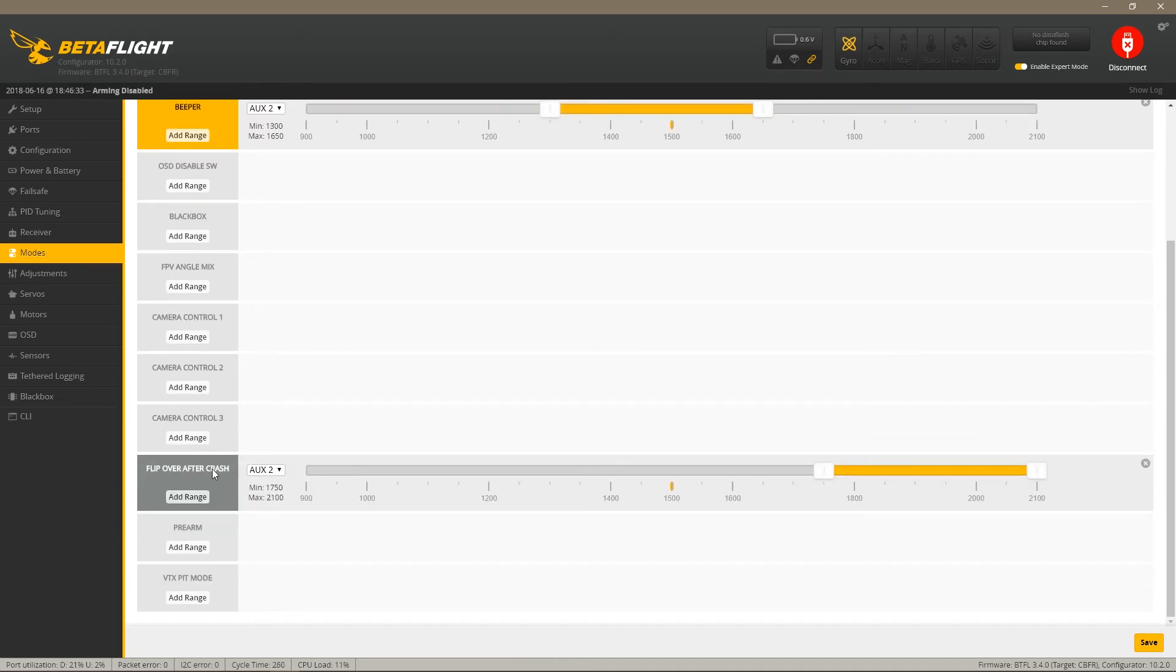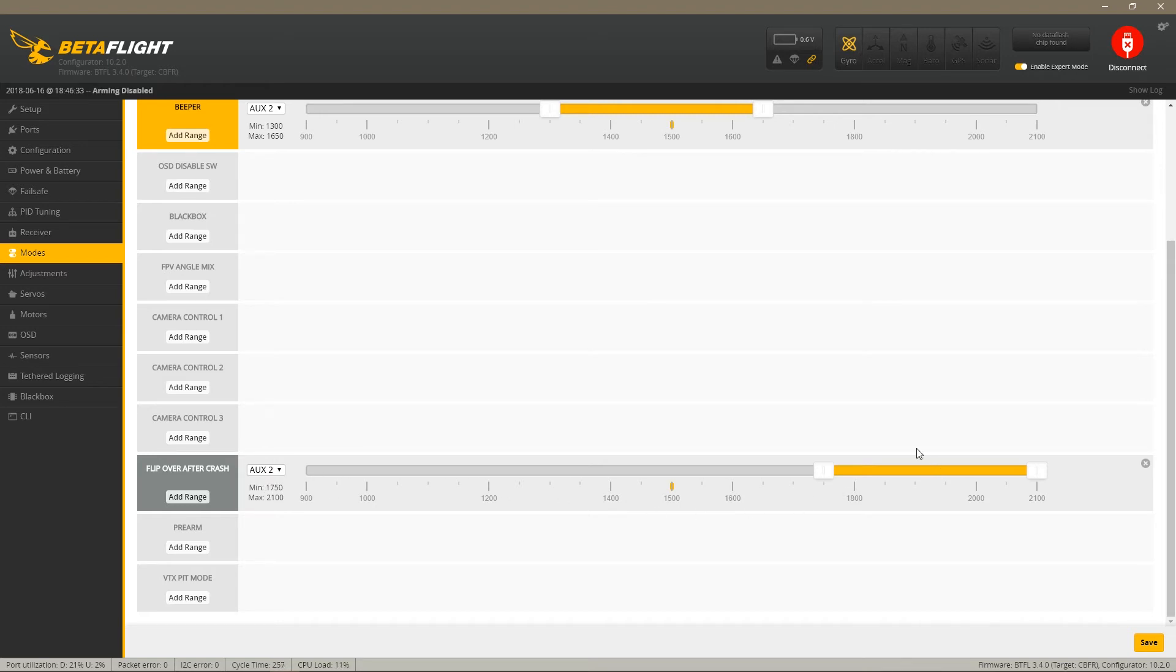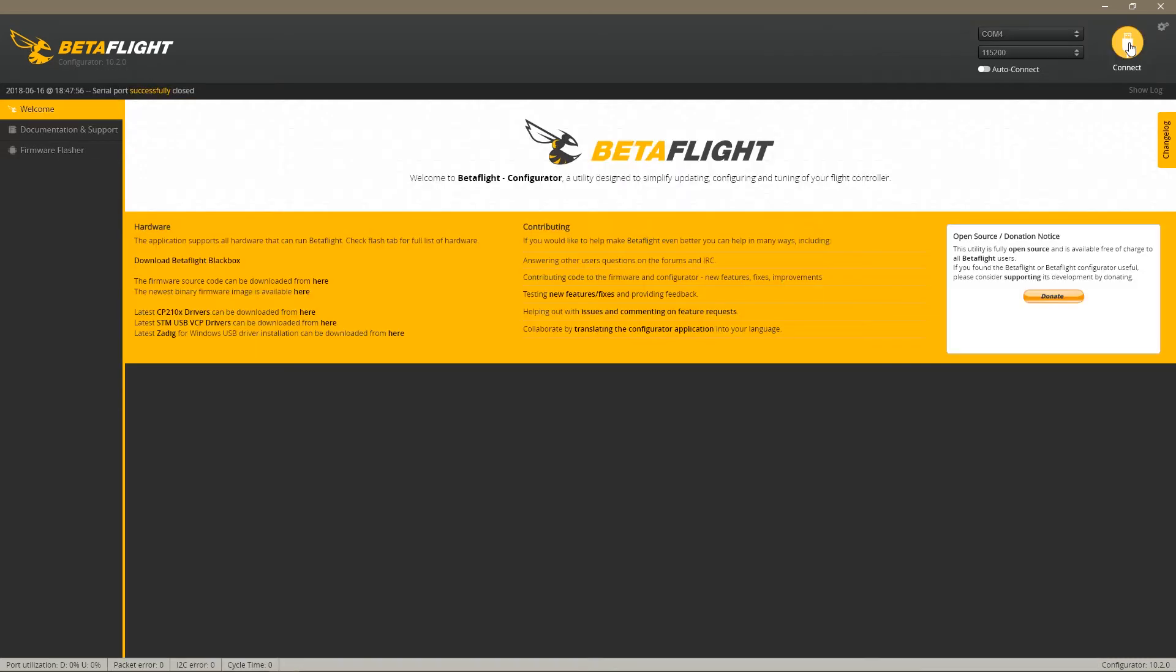I set it on the AUX2 all the way down. I'm going to show you basically, I'm going to just show you how to use it. Don't forget to click Save and then disconnect.